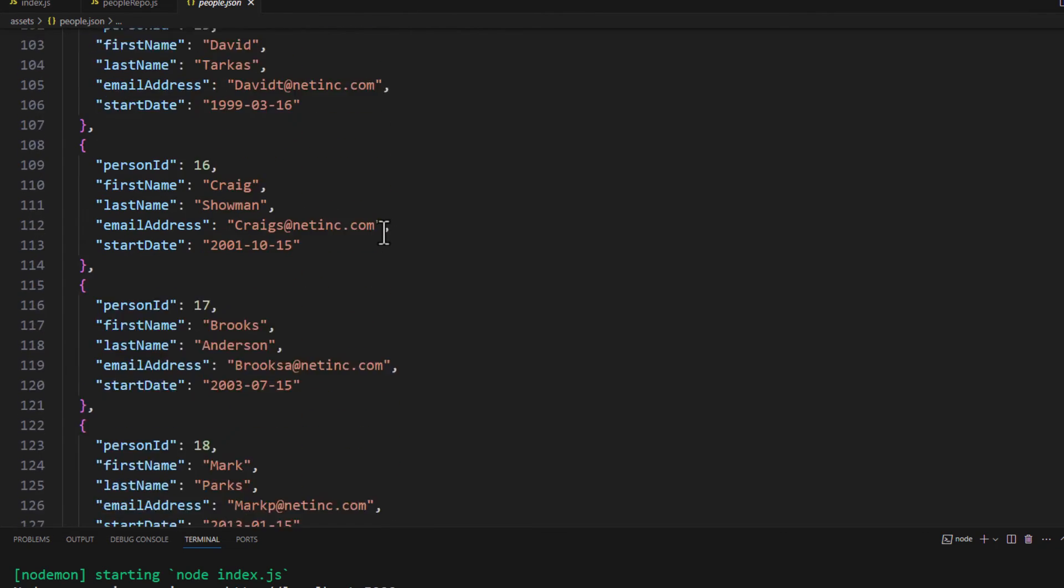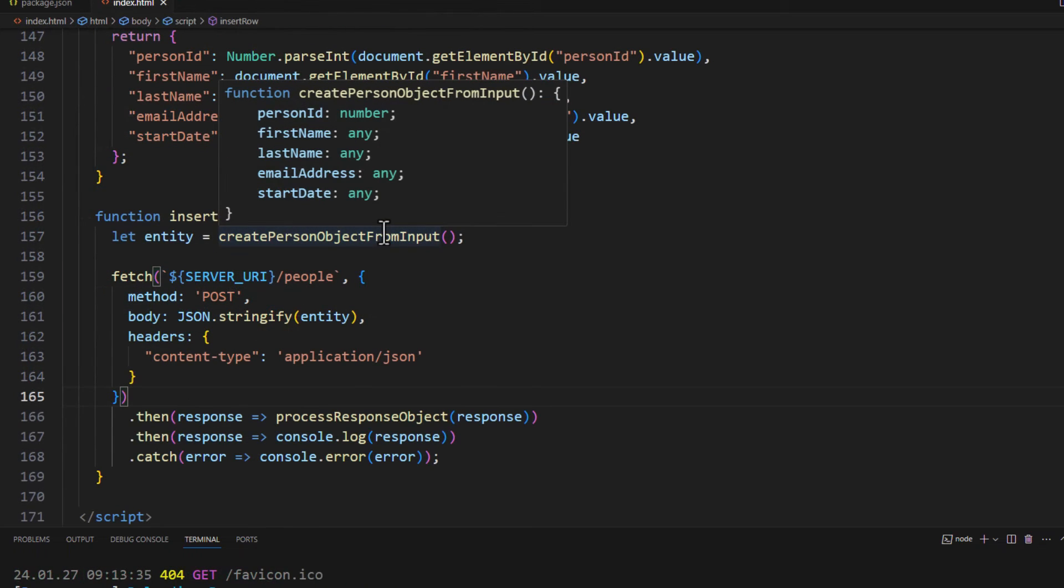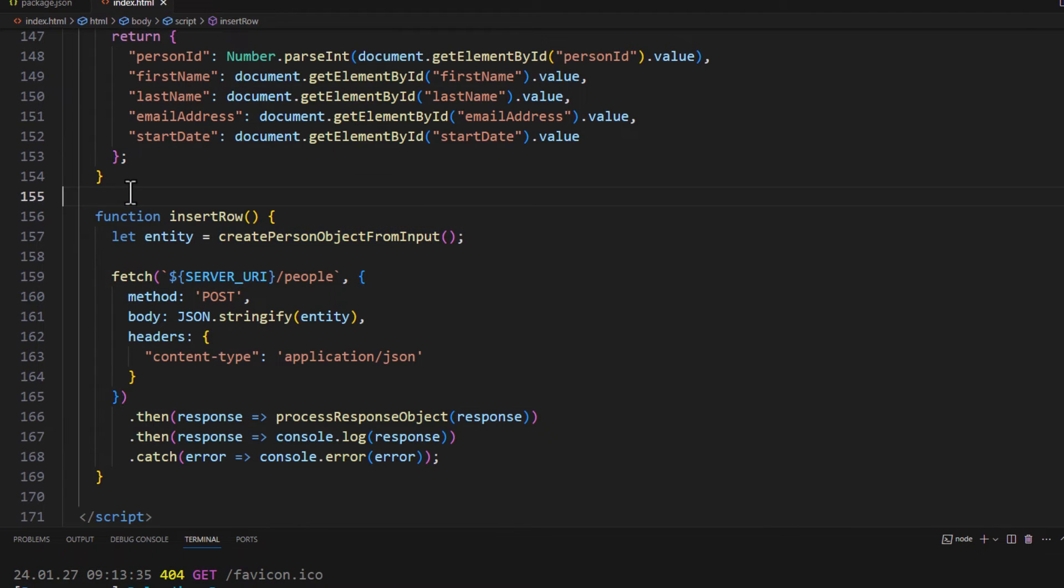And if we go all the way to the bottom, you see the last one there is number 19. So let's go back over here. We already saved everything here. So we should have our new button.